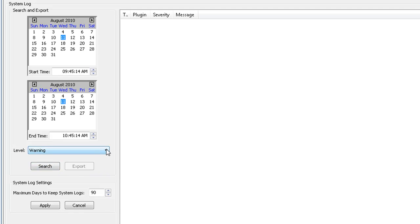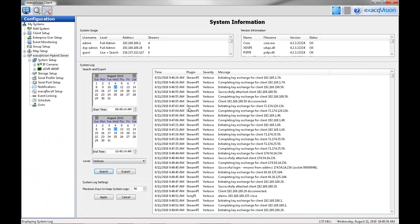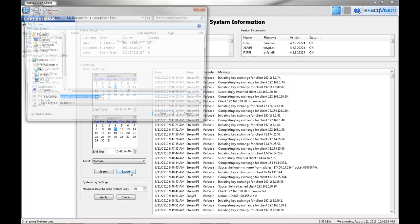Select Verbose from the drop-down list to bring up a detailed history of all the processes that took place on the system. Click Export to export the log file.